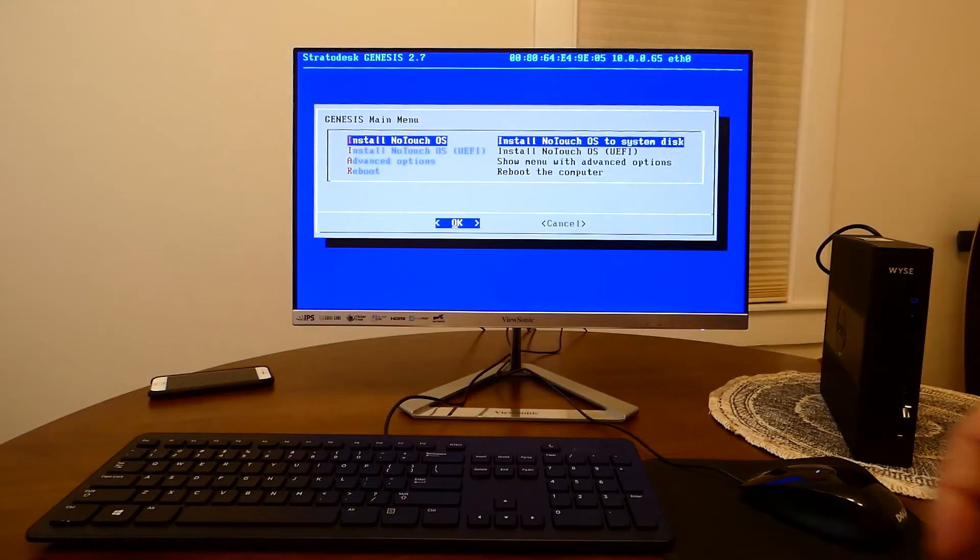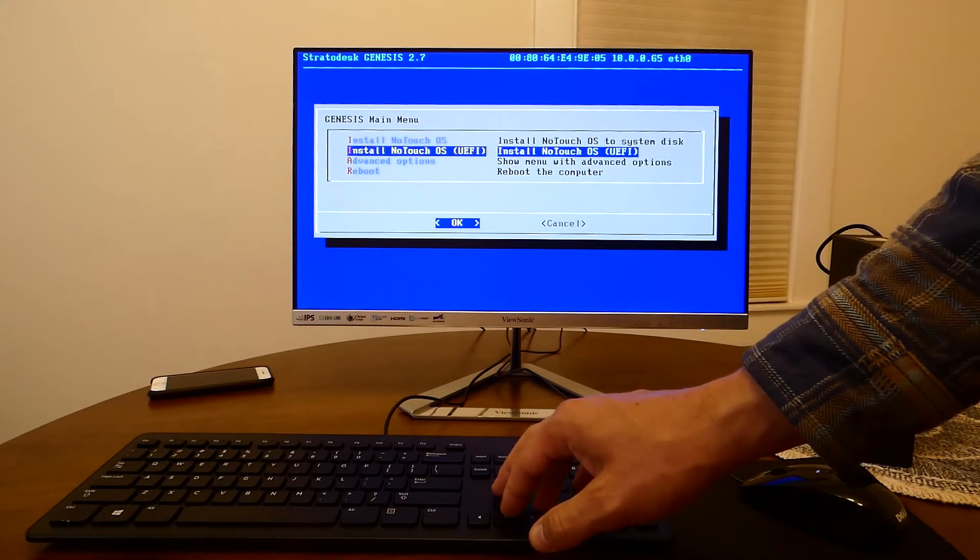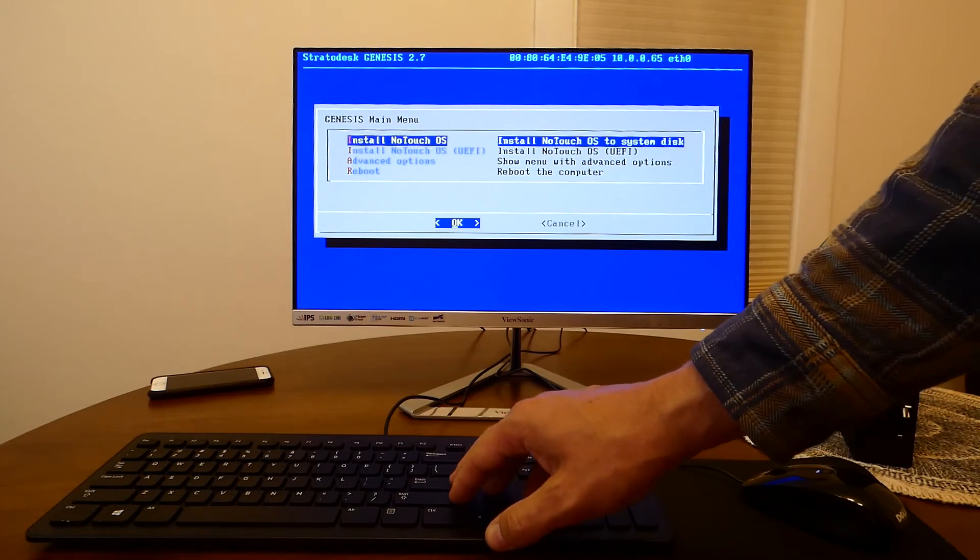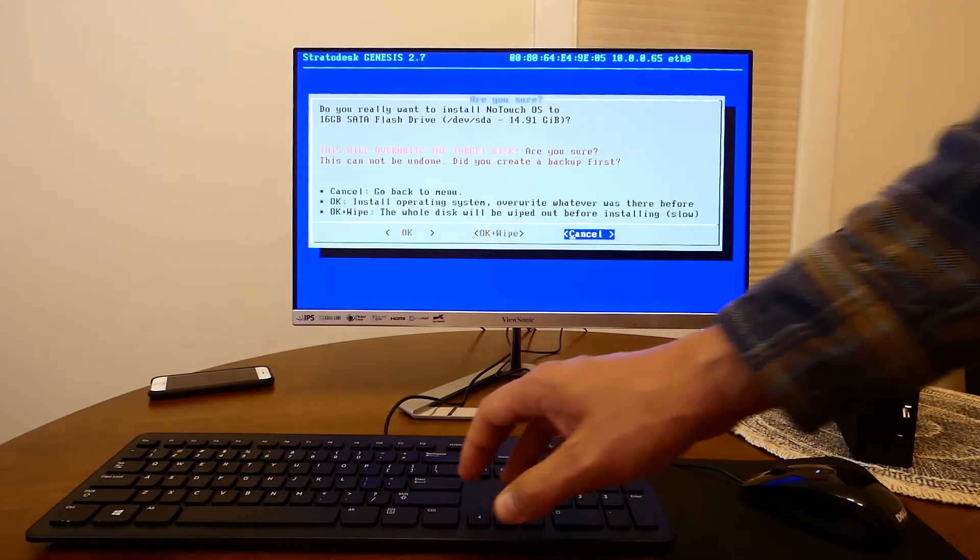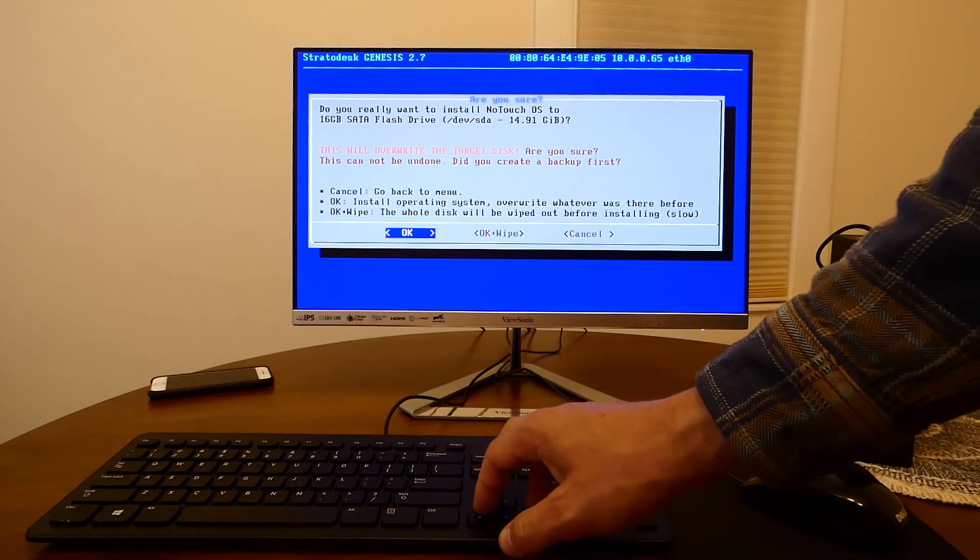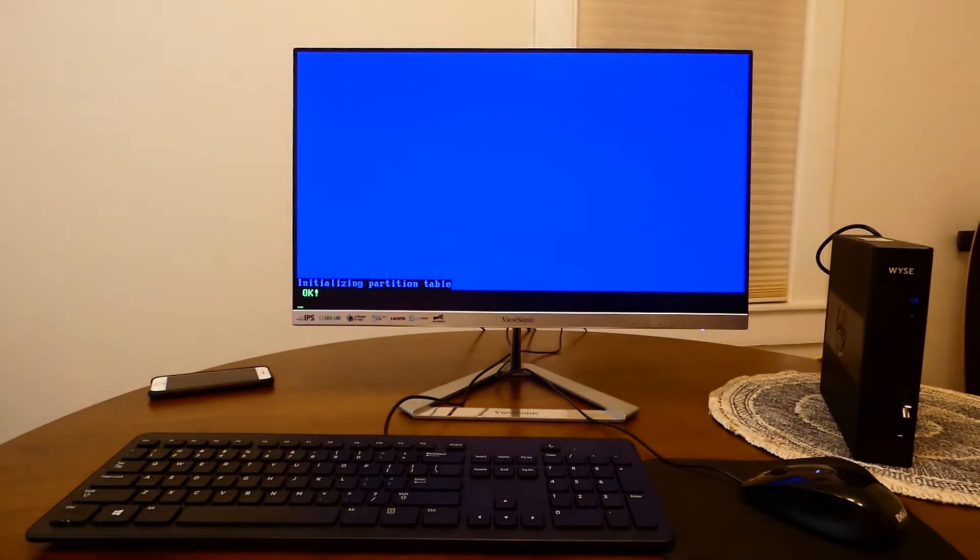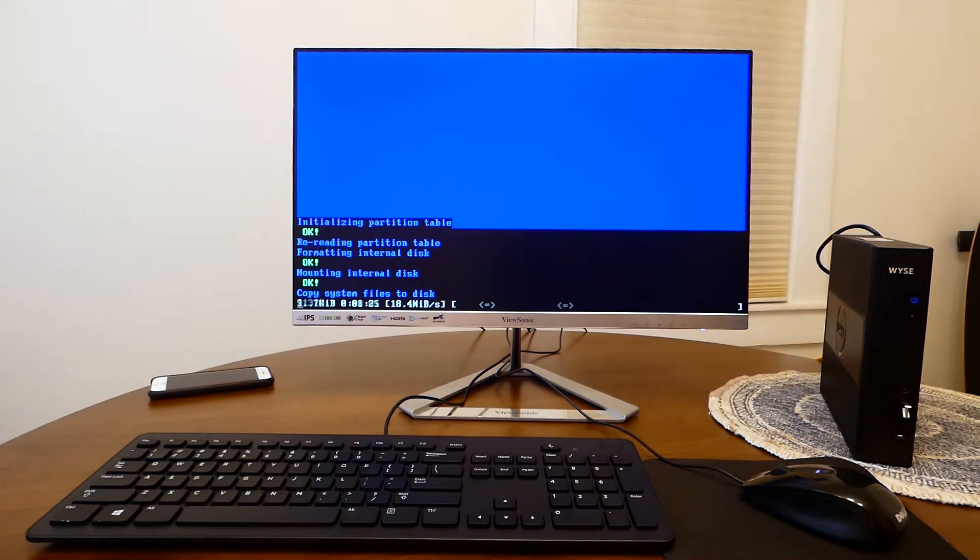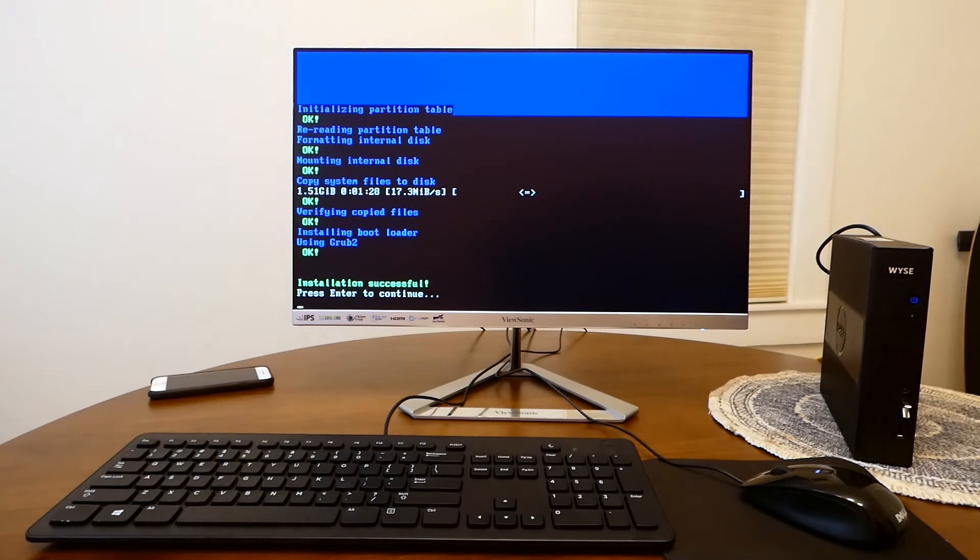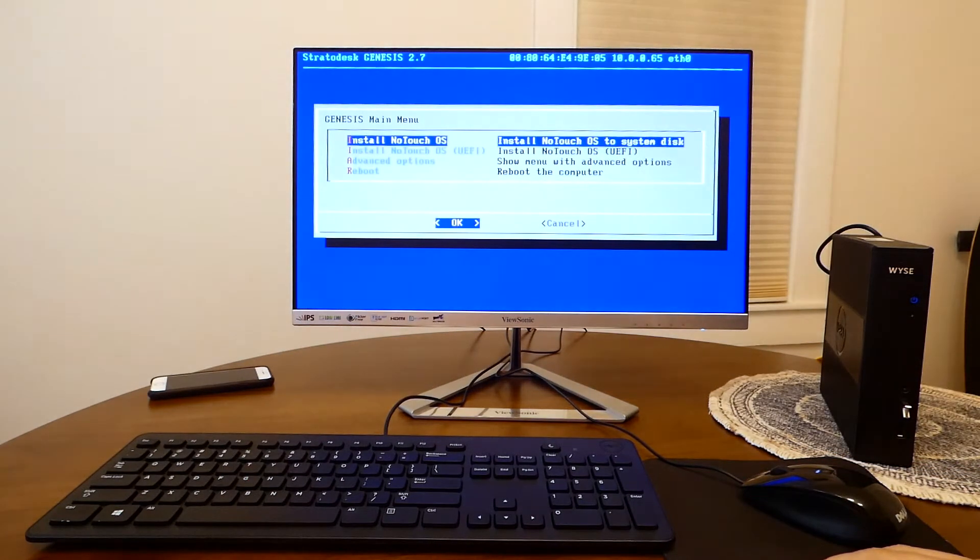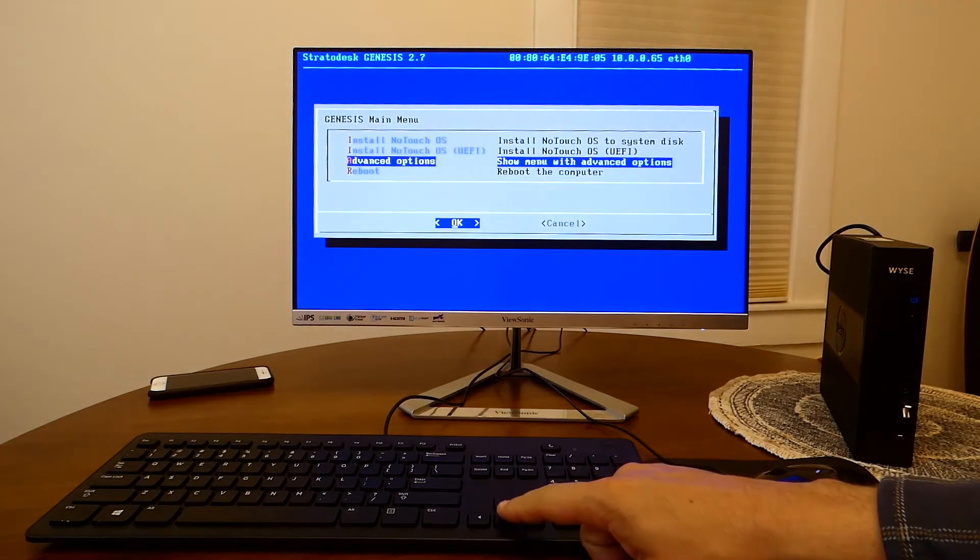On this next screen we select install No Touch OS and select OK. OK again. Select OK to override the flash drive. Installation was successful now we press enter to continue and then select reboot after the installation.